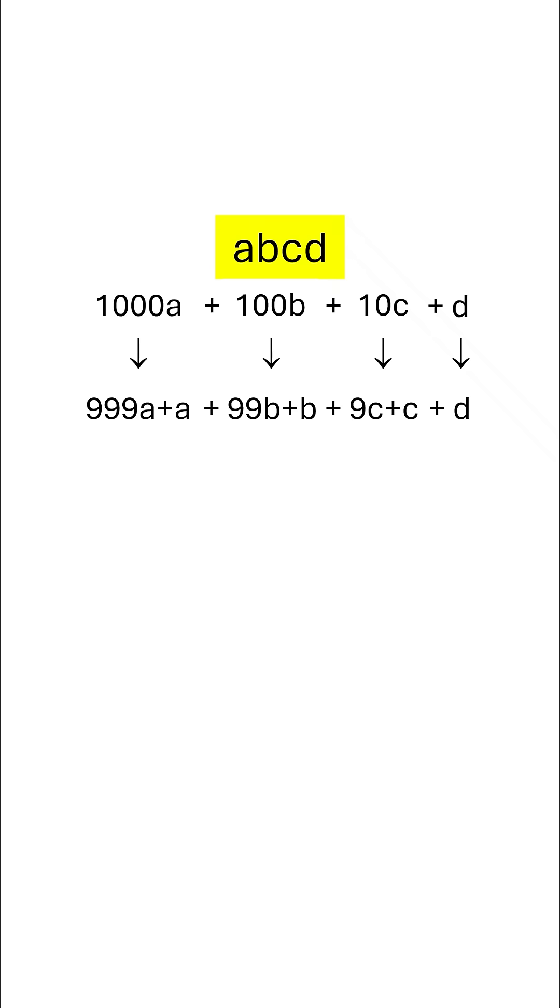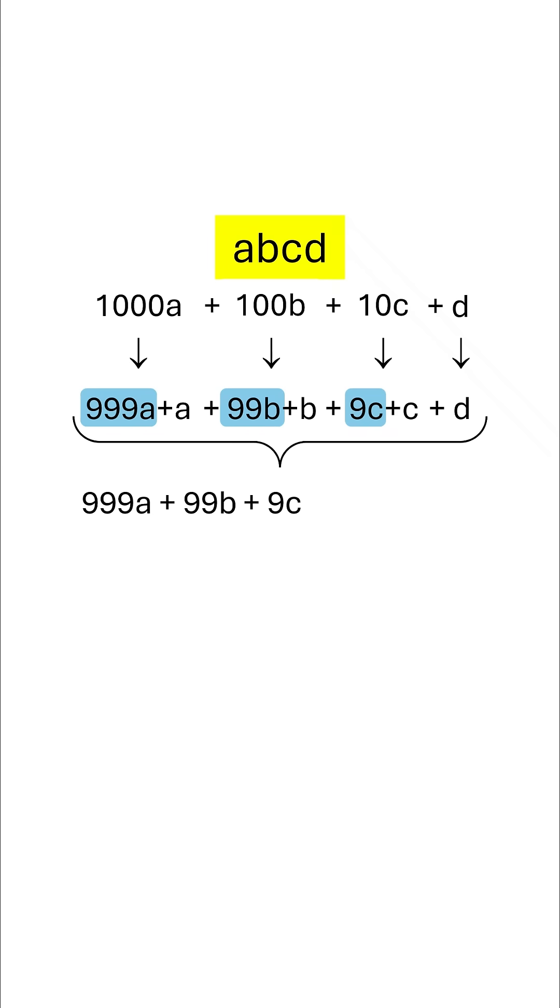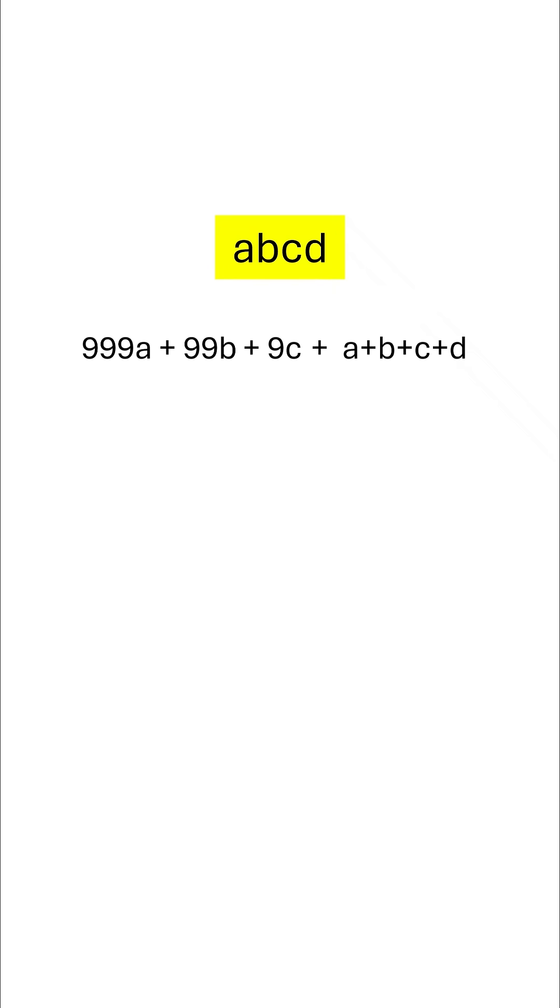We can rearrange the expression as 999a + 99b + 9c + (a + b + c + d). So our original number is equal to this expression. We can see that this term is actually divisible by 3.